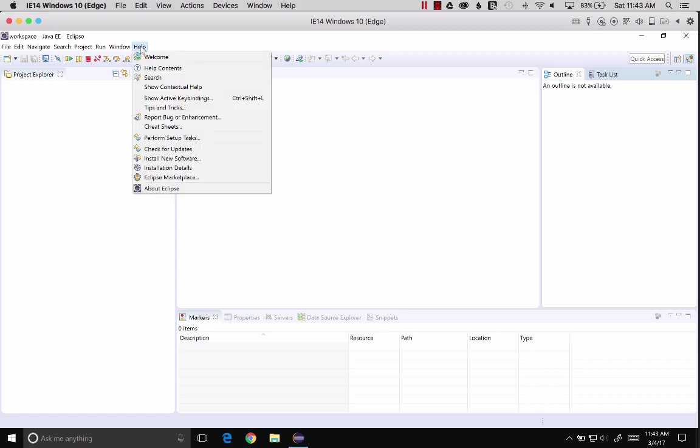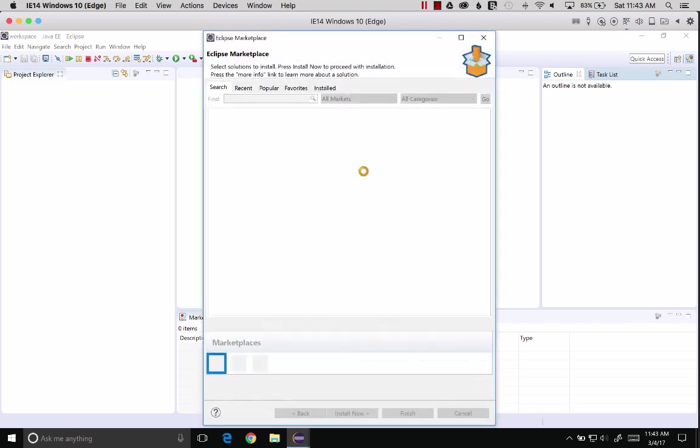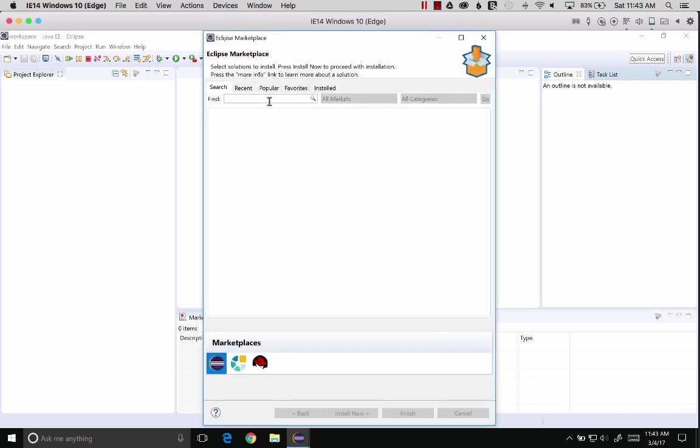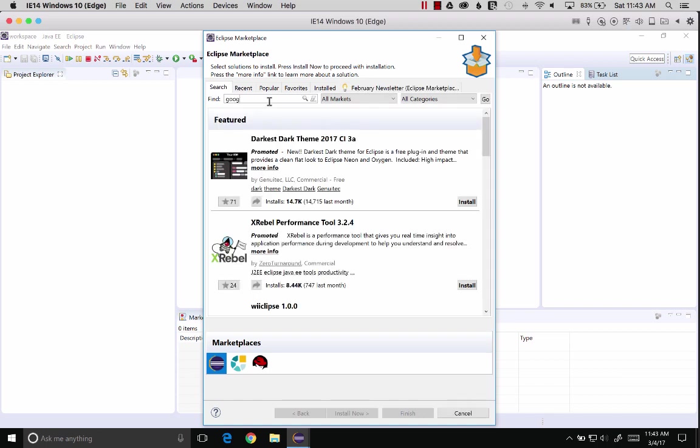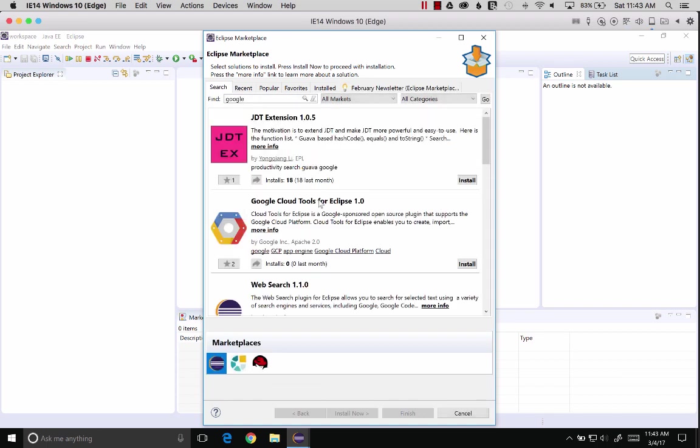First I want to go to Help, Eclipse Marketplace, and we're going to search for Google. We're going to search for Google and find the Google Cloud Tools for Eclipse plugin. Here we go.